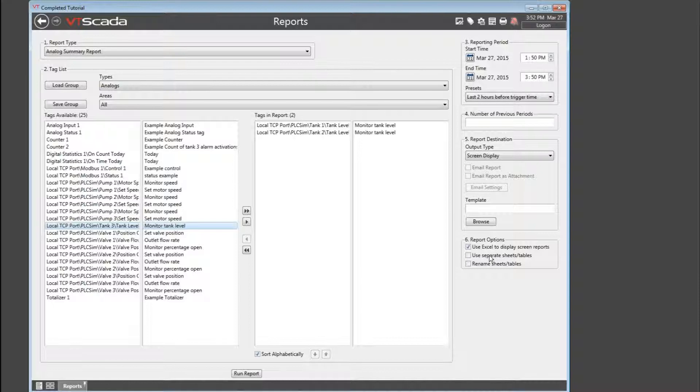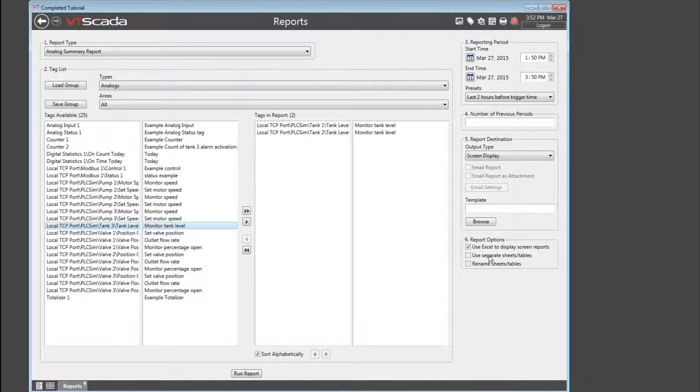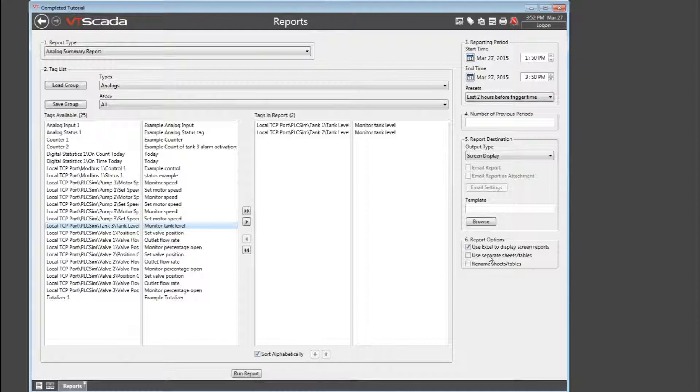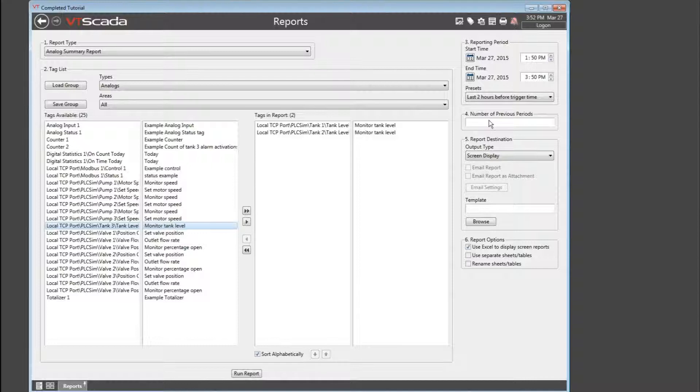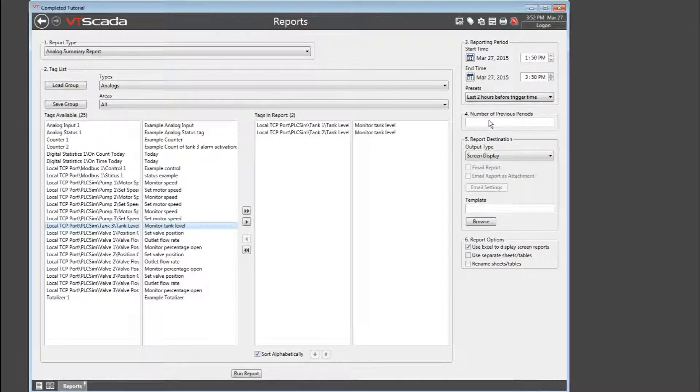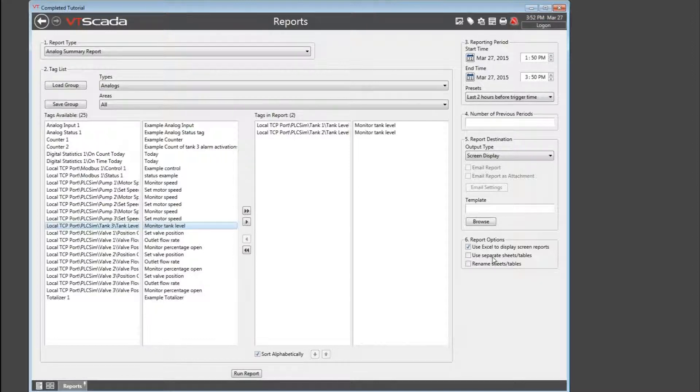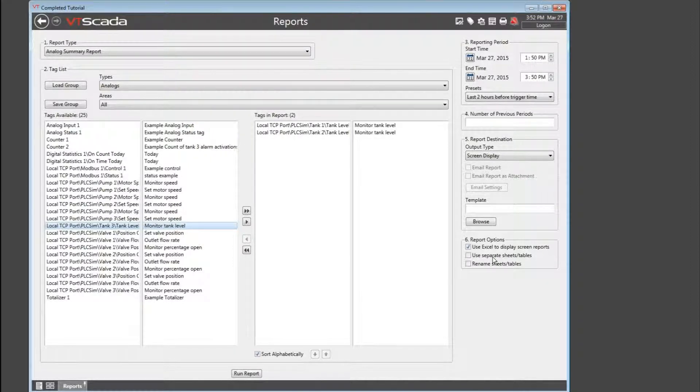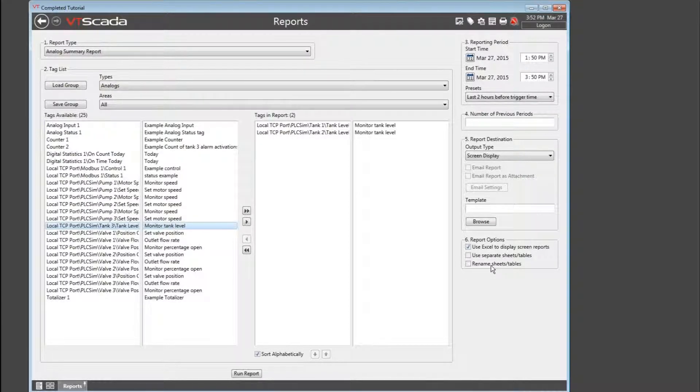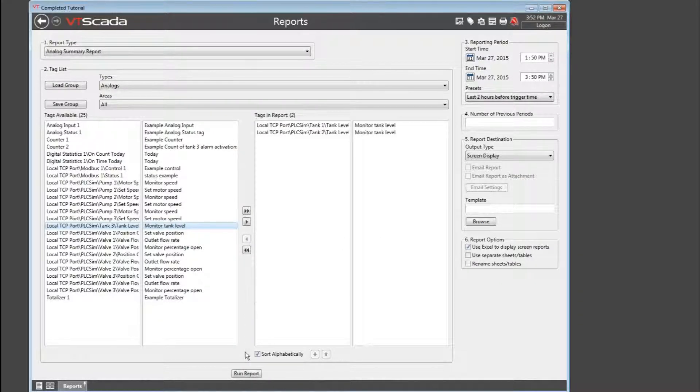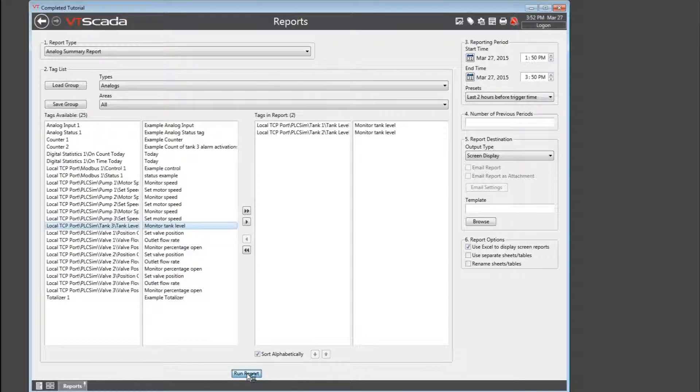If I'm using Excel, then I get the choice of choosing separate sheets or tables. Now, what that is referring to is not each tag. It's referring to each previous period. So if I had chosen two previous periods, I would get a separate worksheet for each period. Finally, if I'm doing that, there's a choice to rename the sheets. We'll leave all of that be and click the run report button, just to see what happens.